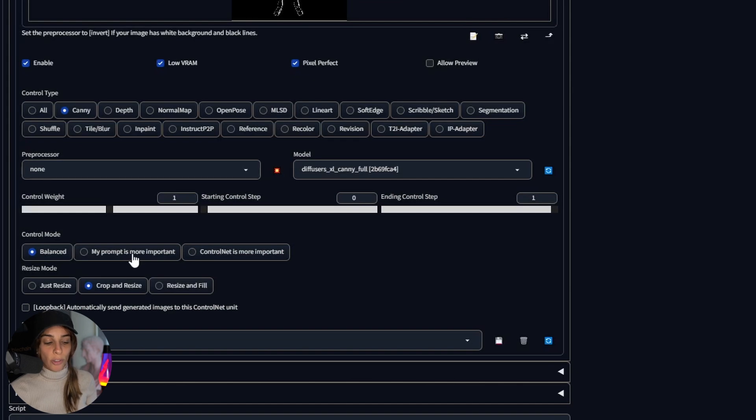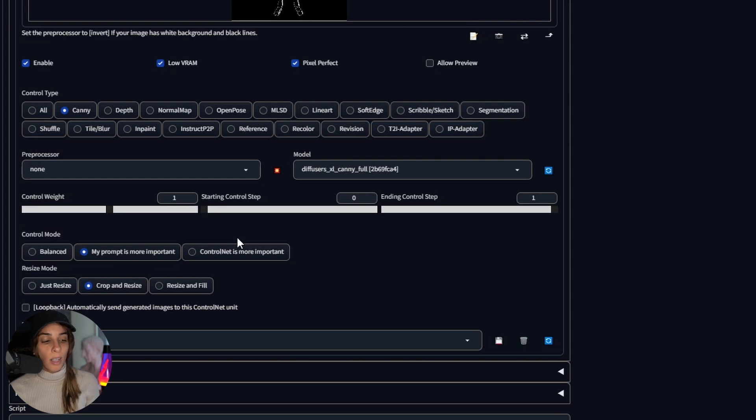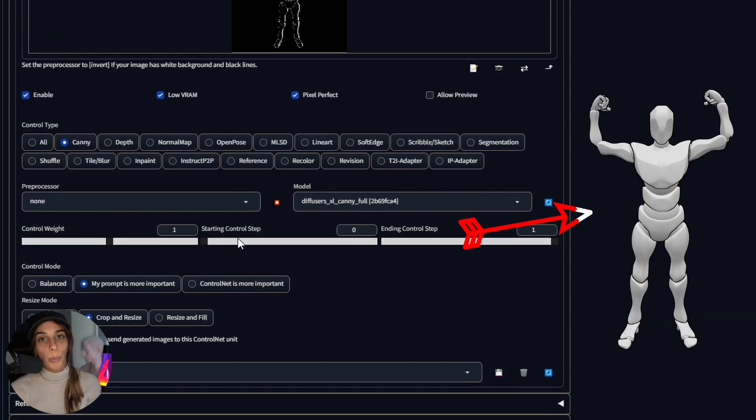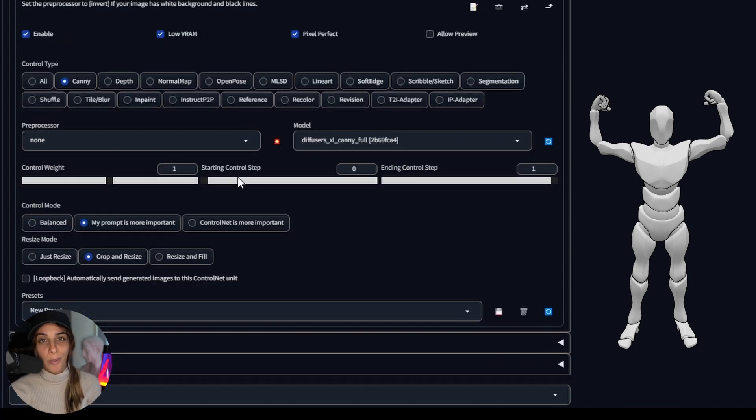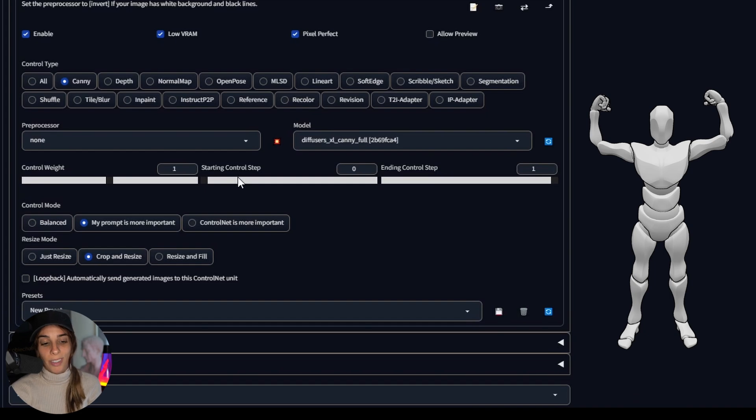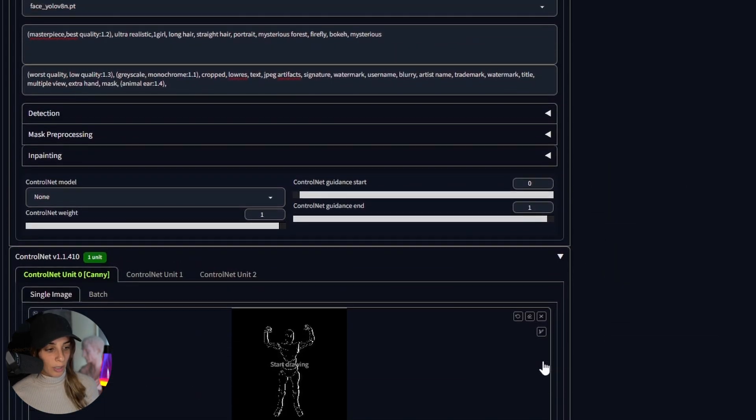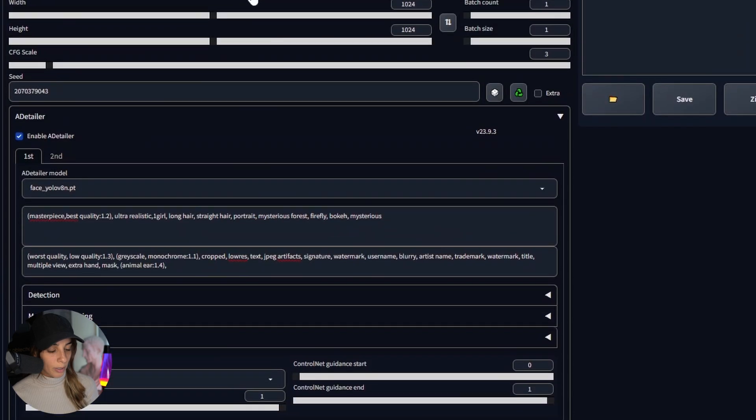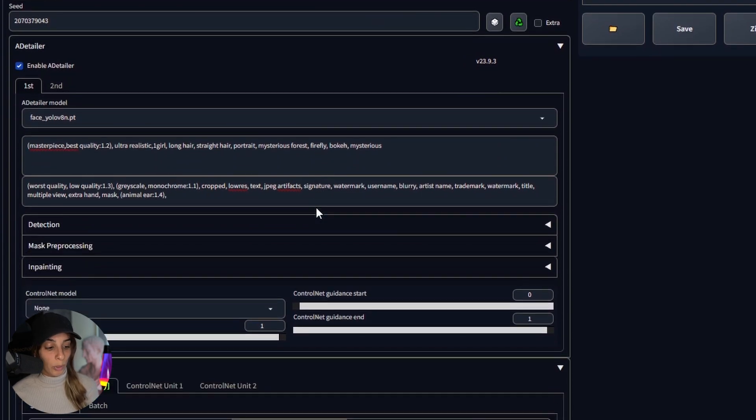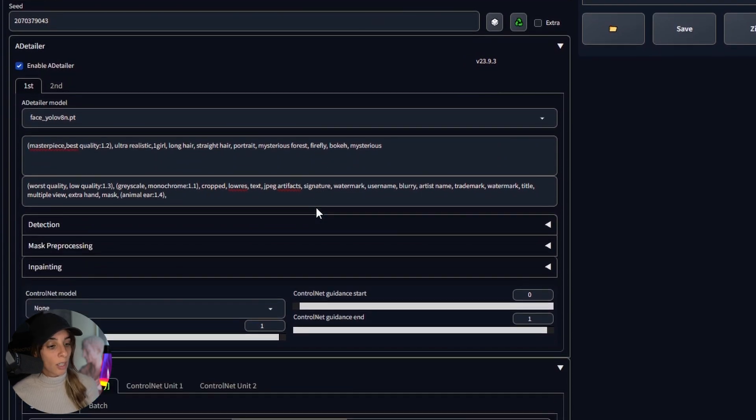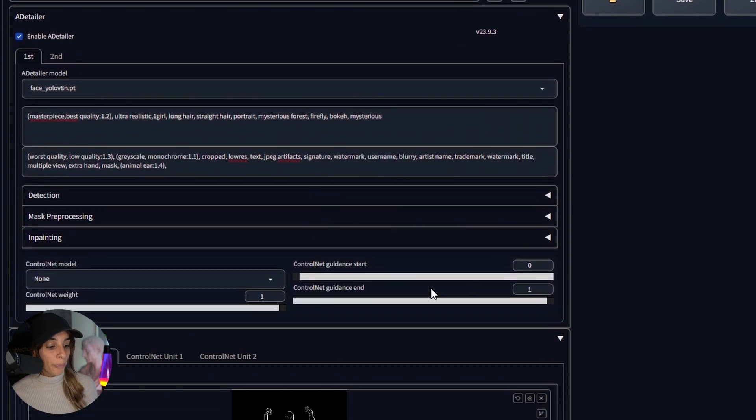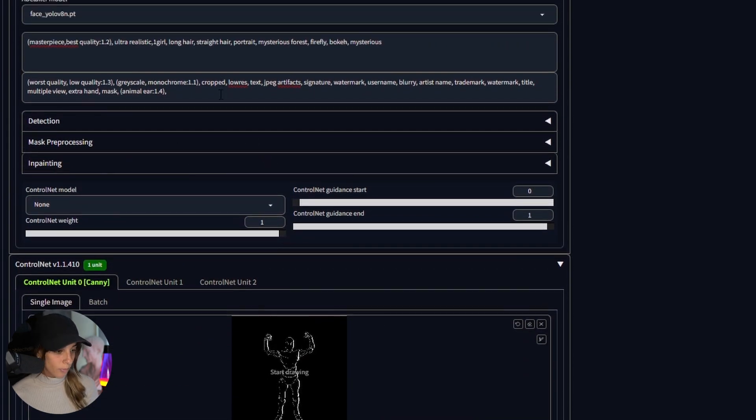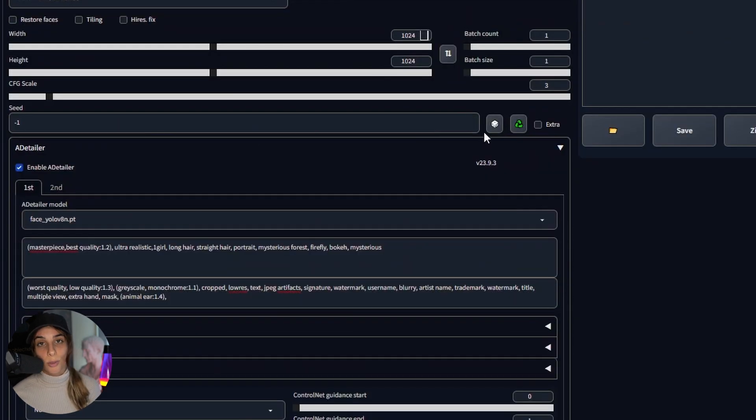And I also changed the control mode to my prompt is more important instead of balanced, because otherwise you will get something that is not very nice because you are giving too much importance to this Canny mask. But we want to have something that looks less like a mannequin and more like a person. And then I want to send these dimensions up in here because I would like to have the output with the same dimension of the input mask, which is 1024 by 1024. And then I want to use a random seed, so I'll change this to minus one.